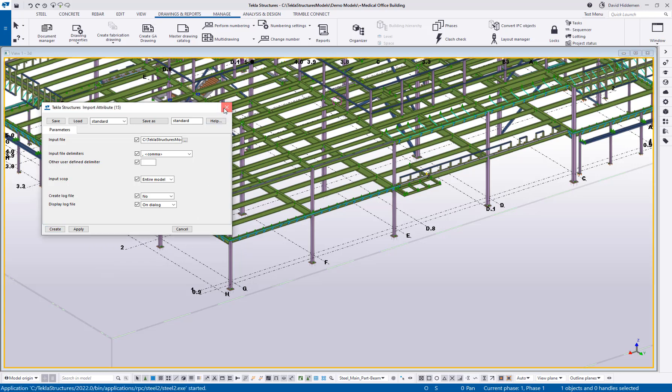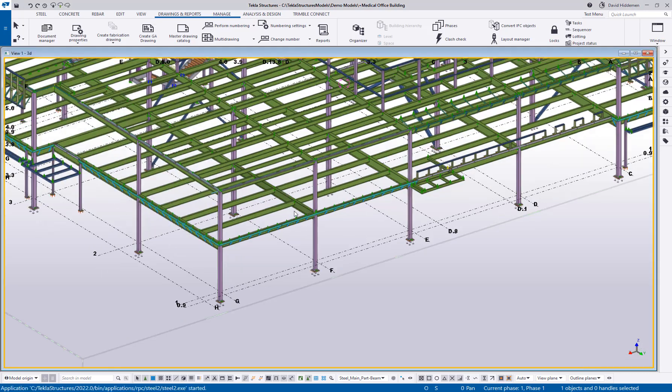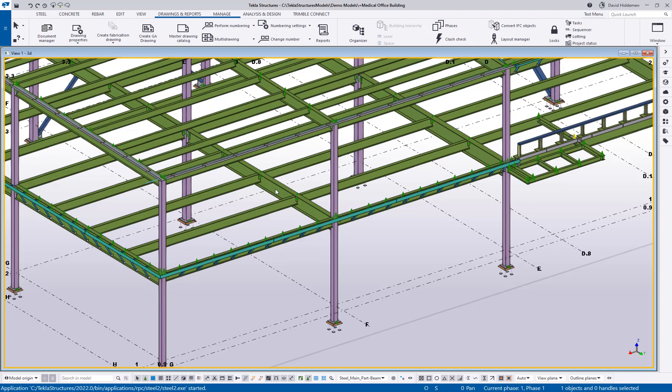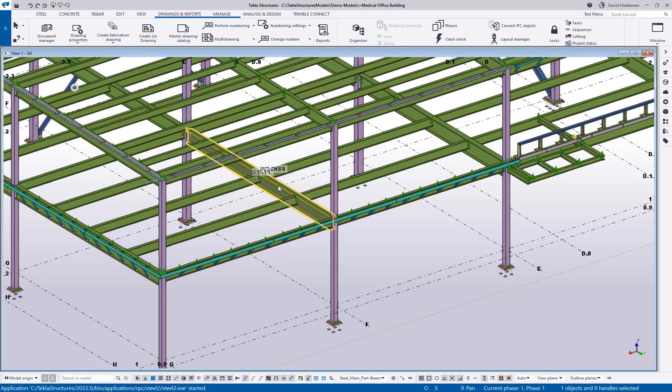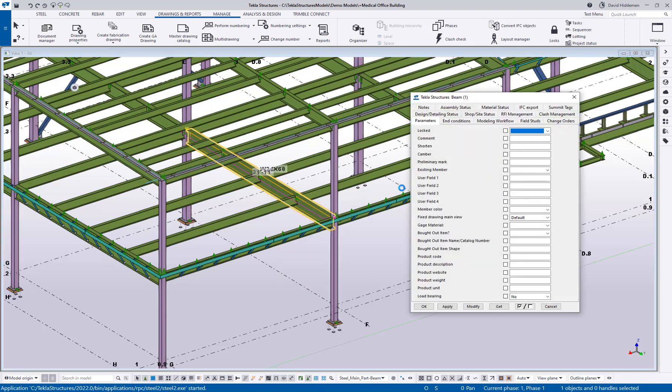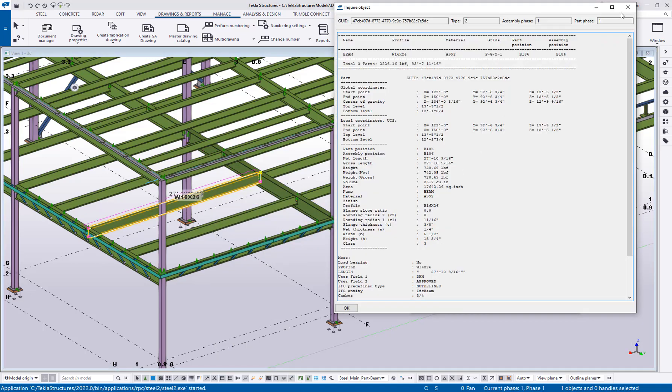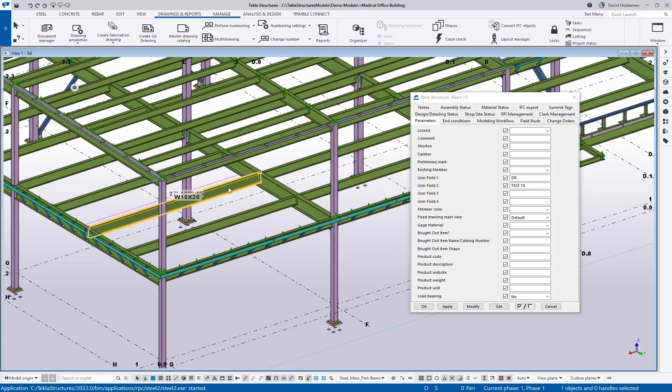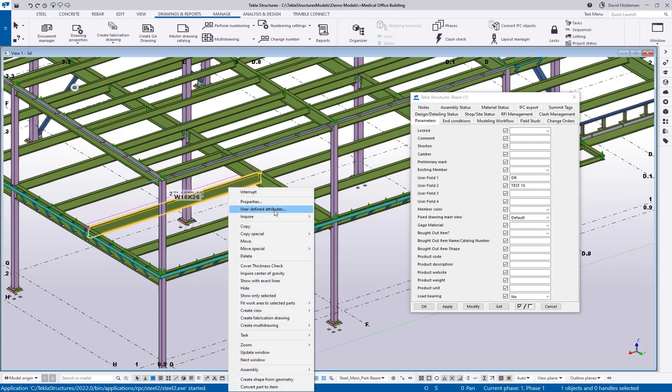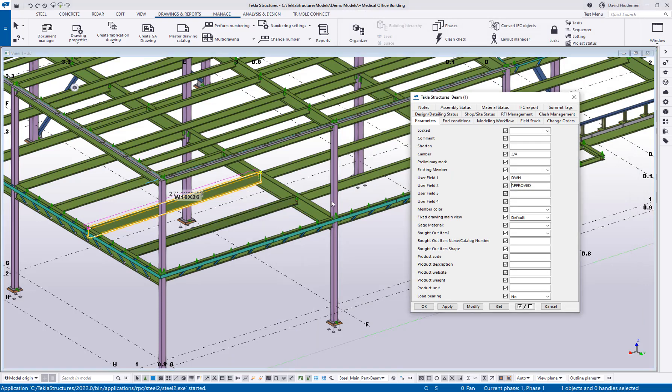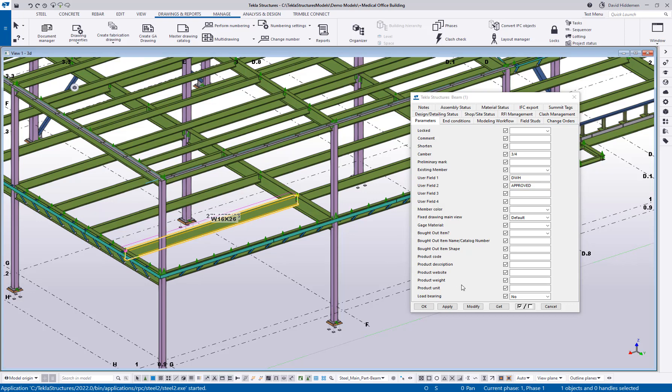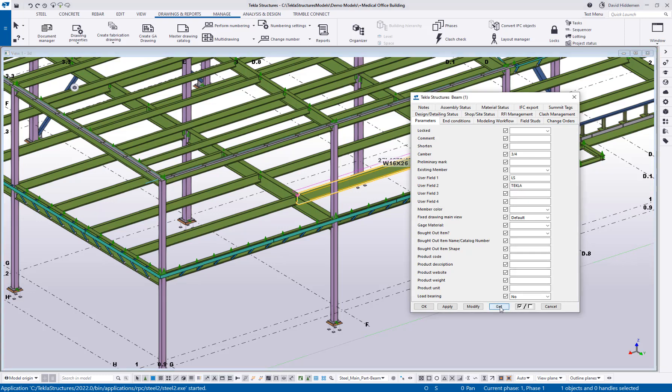Now if I go and look at these pieces that I had selected, let's open up the user defined attributes. You can see that user field one and user field two have been set with those values. There's my initials and approved. Let's go to the next one. I'll just use the get button. Lee and Tekla. Go to a different one, use get. DR test two. So I've updated this entire group of beams and their UDAs by using this report that I was able to edit in Excel.